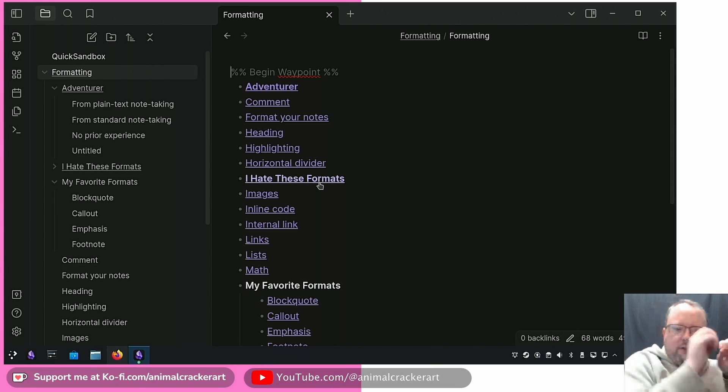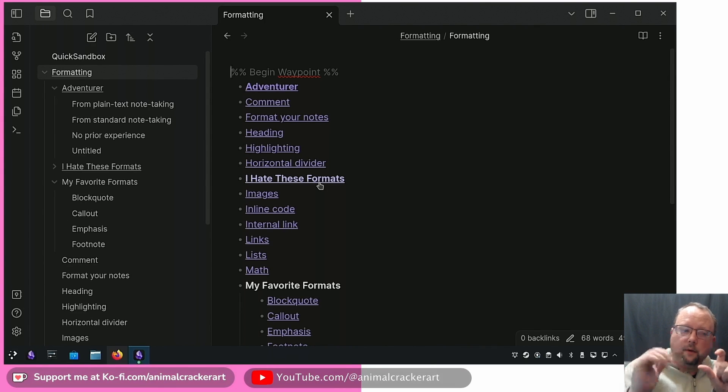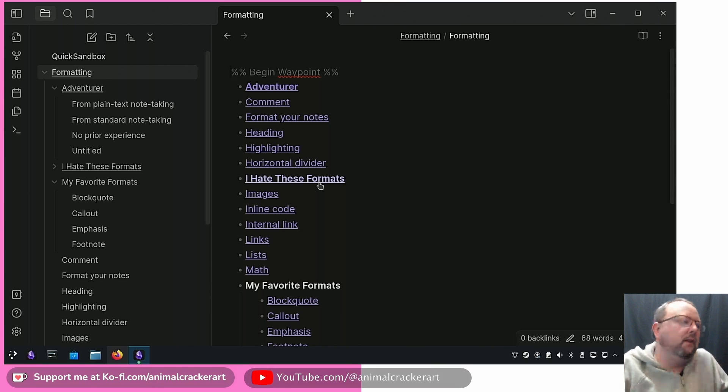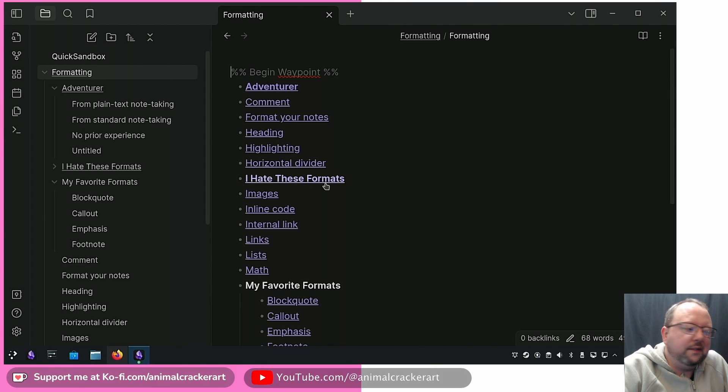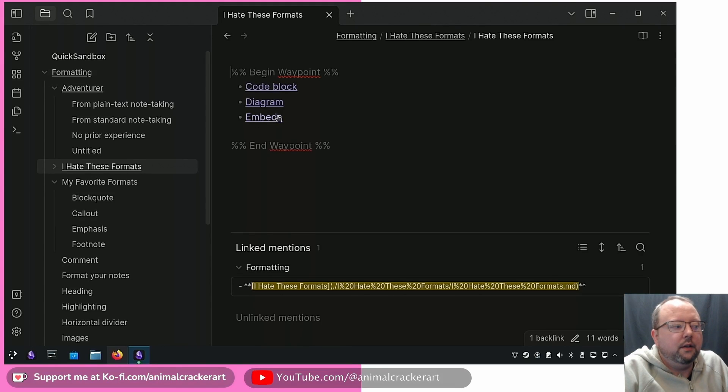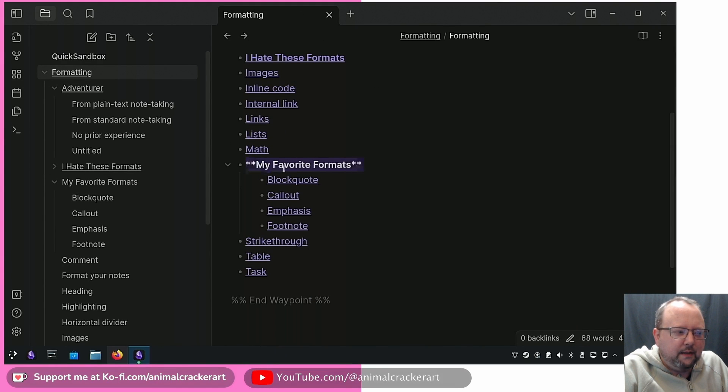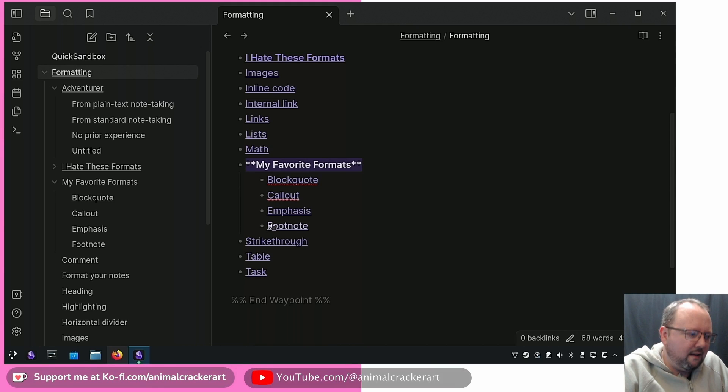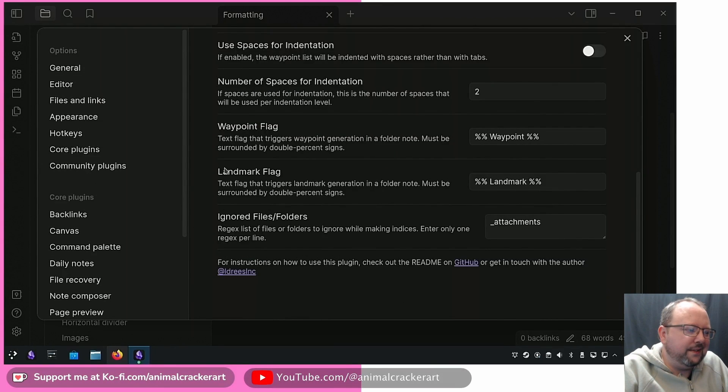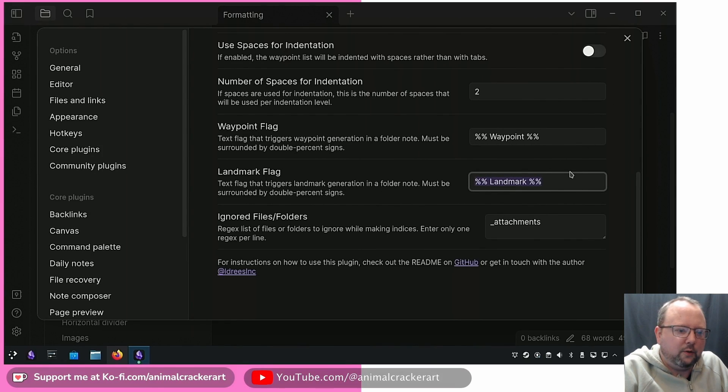By default, the folder notes that have waypoints are going to prevent it from going down and propagating in the higher one. This is going to look just like the other ones except it's bold so you know it's a folder and if you click that you've got the navigation there. What if we wanted this to be a clickable link to a folder note and still have this and keep the waypoint functionality? That's what this landmark one does.